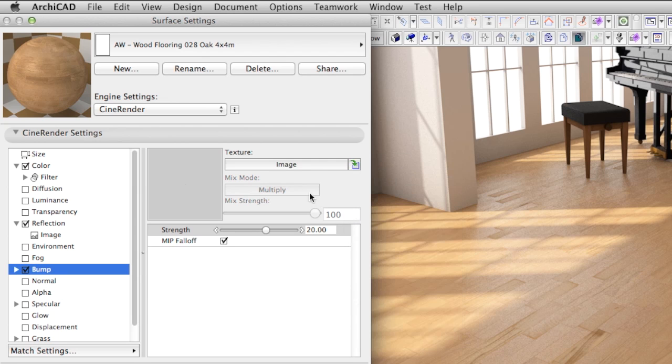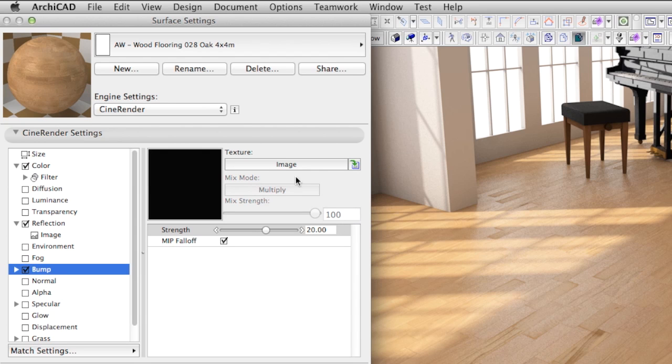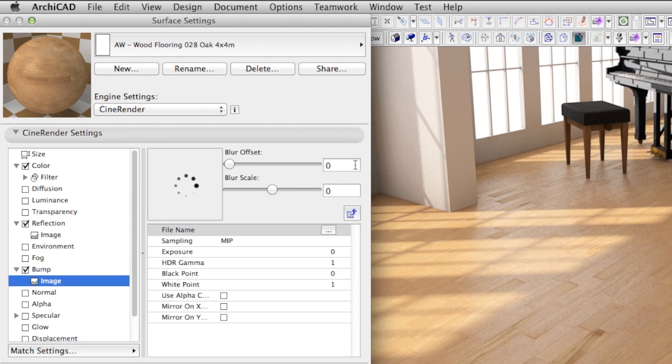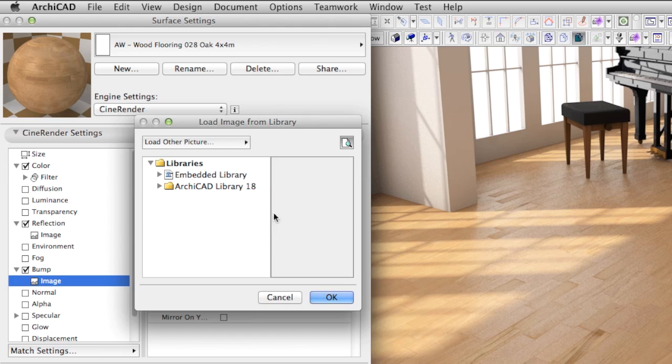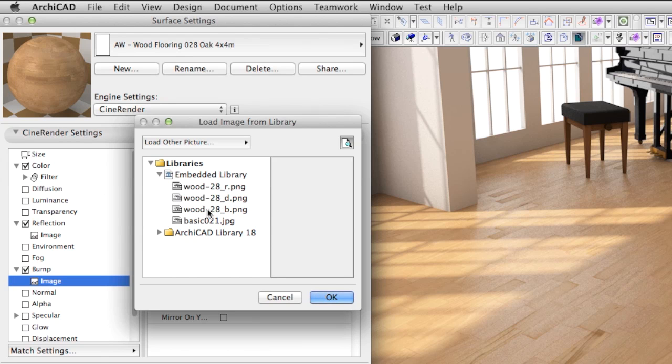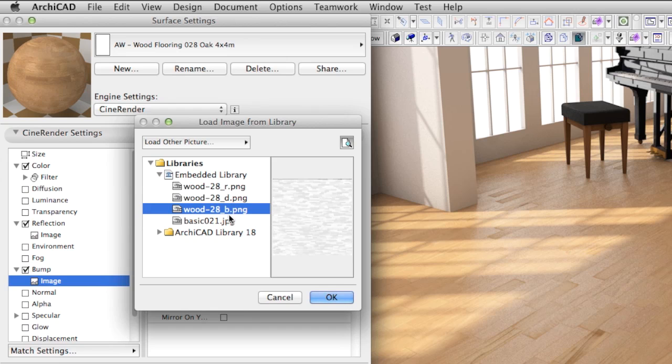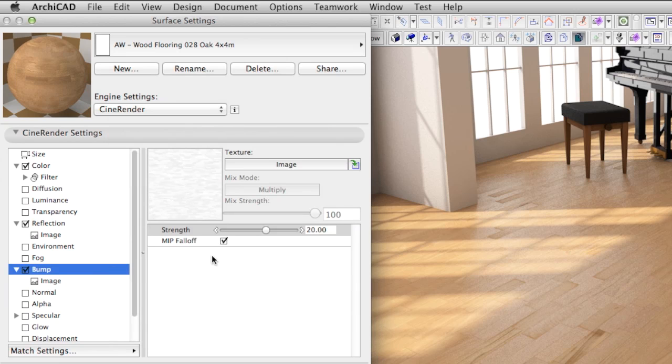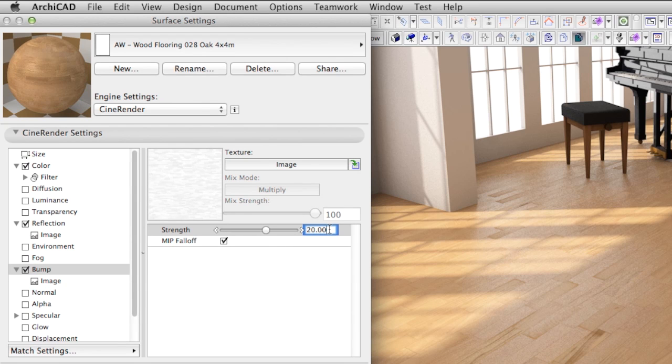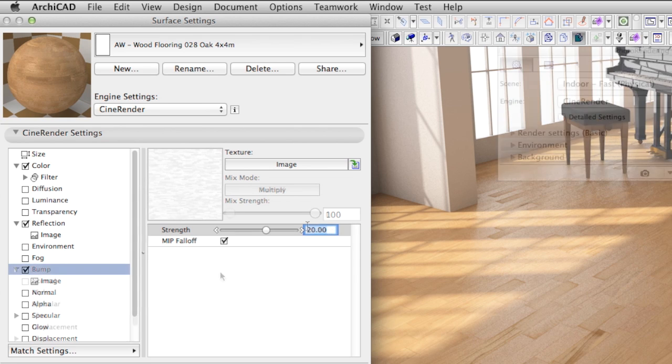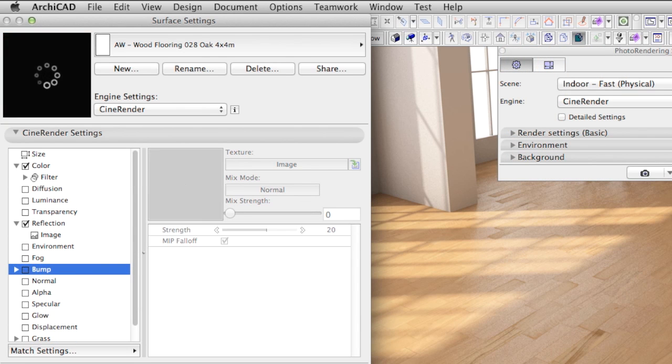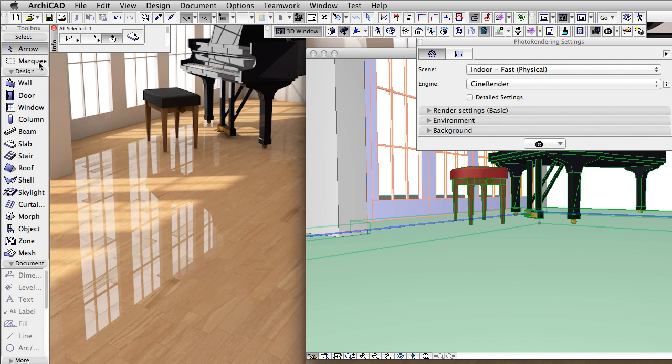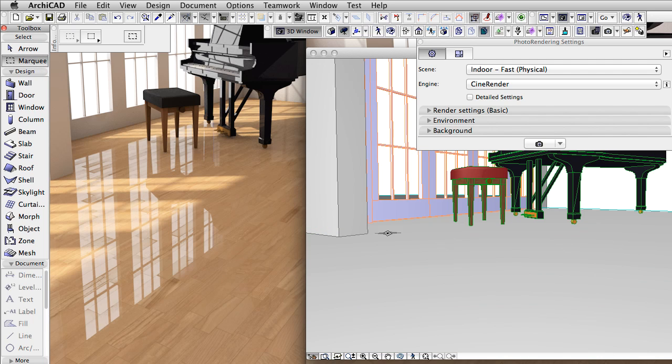We put the image with the file name ending with the letter B into the bump channel, as B refers to Bump. A strength value of 20% will suit our needs. But first, let's render the scene with Bump turned off completely and render only a small part of the scene using the Marquee Tool.